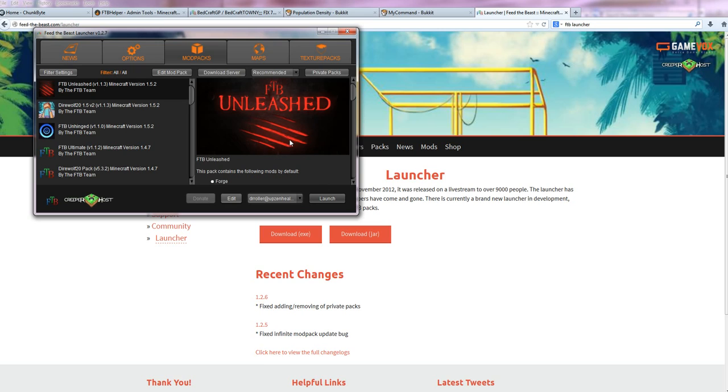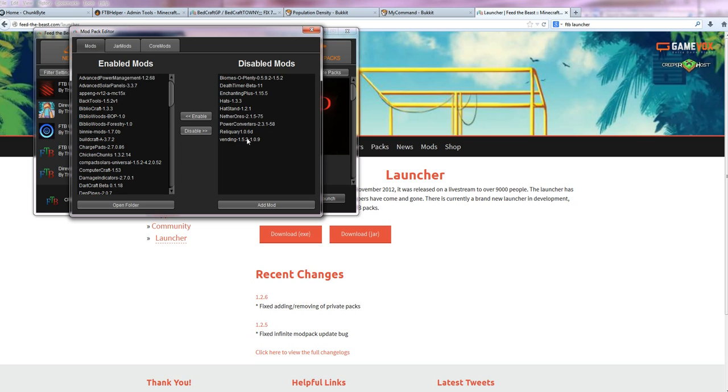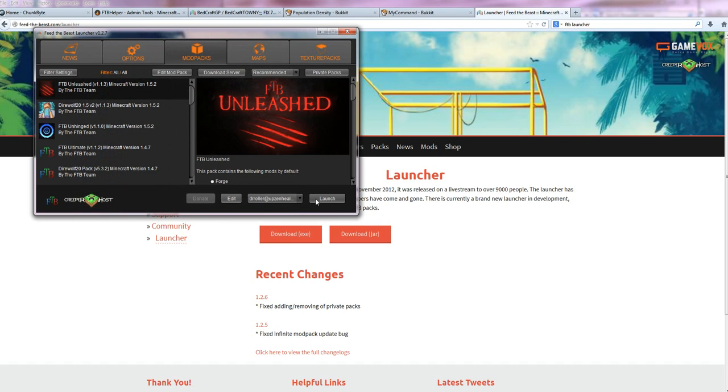Once it downloads and it's done, it takes a little while. It's big, there's lots of mods. You click on edit mod pack and you're going to see over on this right side, you're going to see Biomes O'Plenty. It's going to be right here. You're going to click on that, click enable, and then close this and then launch.